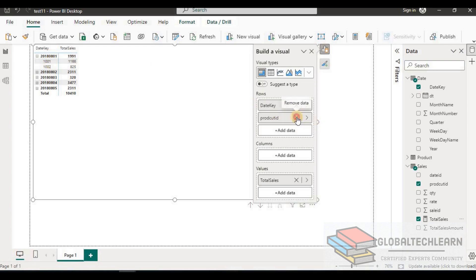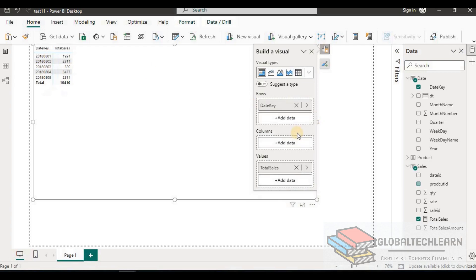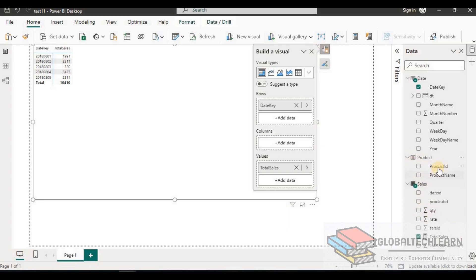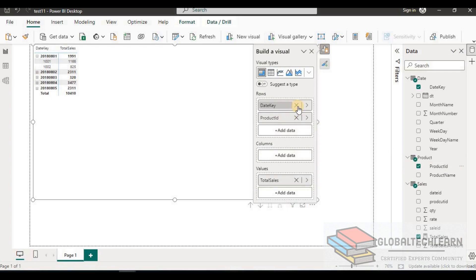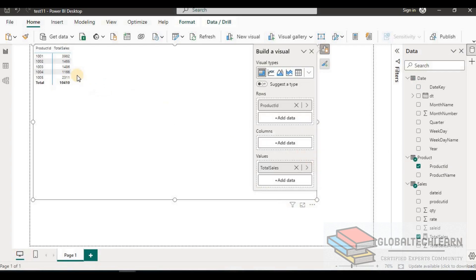Let's remove Product ID — we can see Total Sales for each date. Now let's replace Date with Product and remove the date — here we can see Total Sales for each product. The measure works correctly across both dimensions.